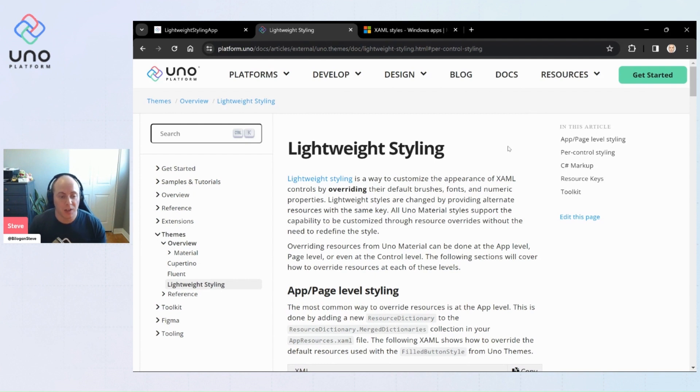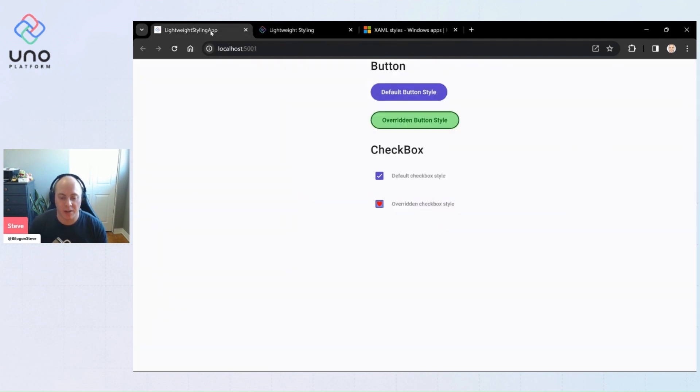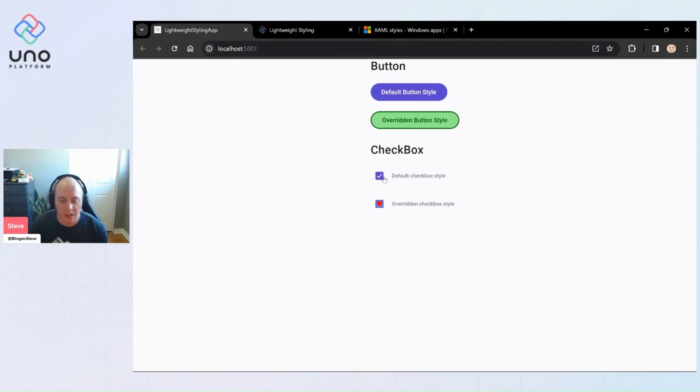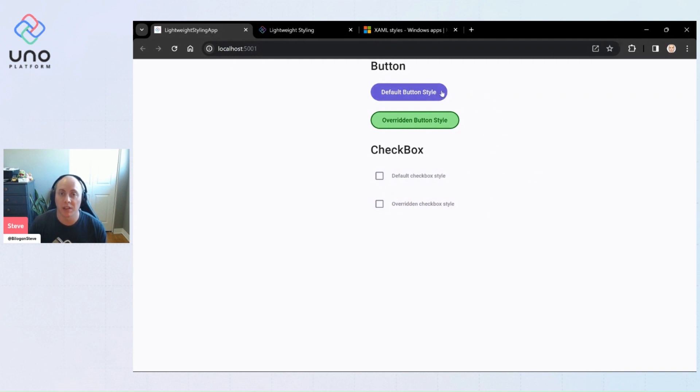So enough talking, we could jump to a little sample app that I have now and get into some demos. You can see we have these two controls that we've overridden here—we have our default material button and we have an overridden button here.